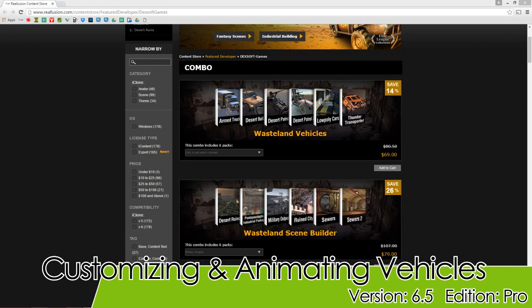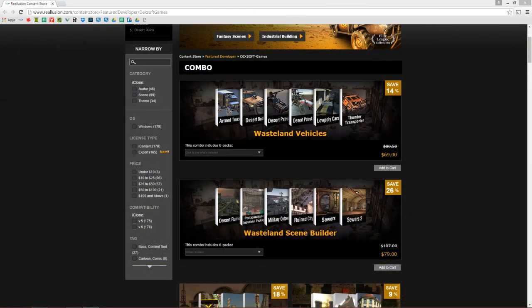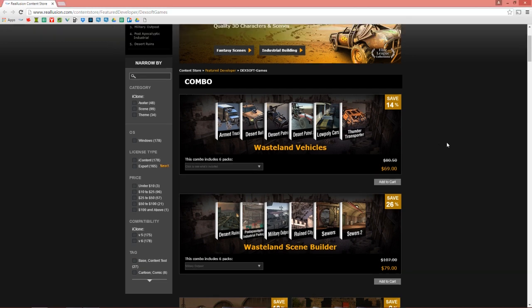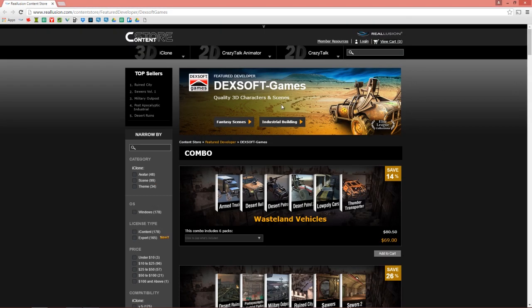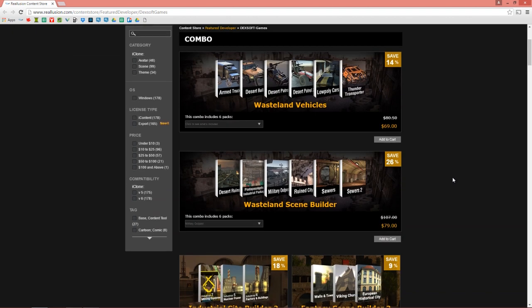Hey everybody, in this tutorial I'm going to be introducing you to some cool new Dexoft packs. We have the new wasteland series - you can see it here in the content store. You can just go to your featured developer page for Dexoft and see them at the top. This is the new stuff we have available - you can create Mad Max type scenarios or wastelands, post-apocalyptic, always a very popular theme for content.